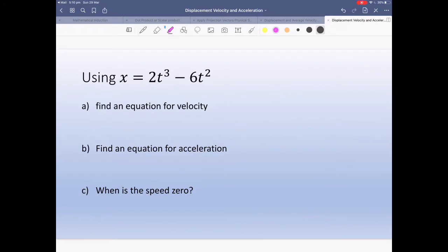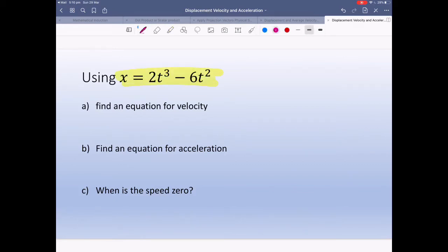Let's see how this works. Find an equation for velocity. We have our displacement: x equals 2t cubed minus t squared. So I'm going to derive it — x-dot equals 6t squared minus 12t. I simply have to derive the displacement to find velocity.